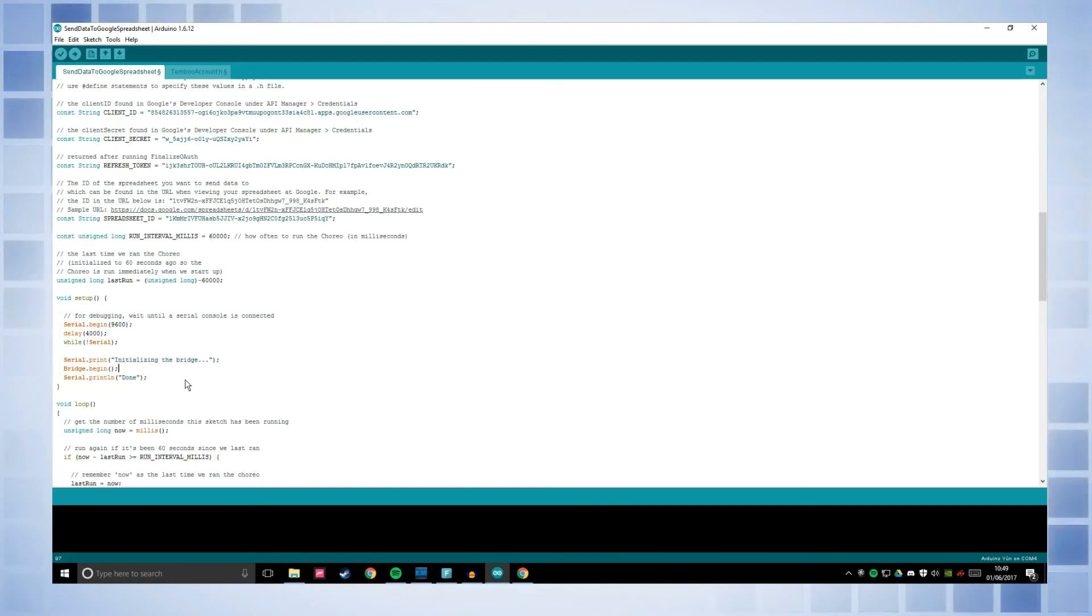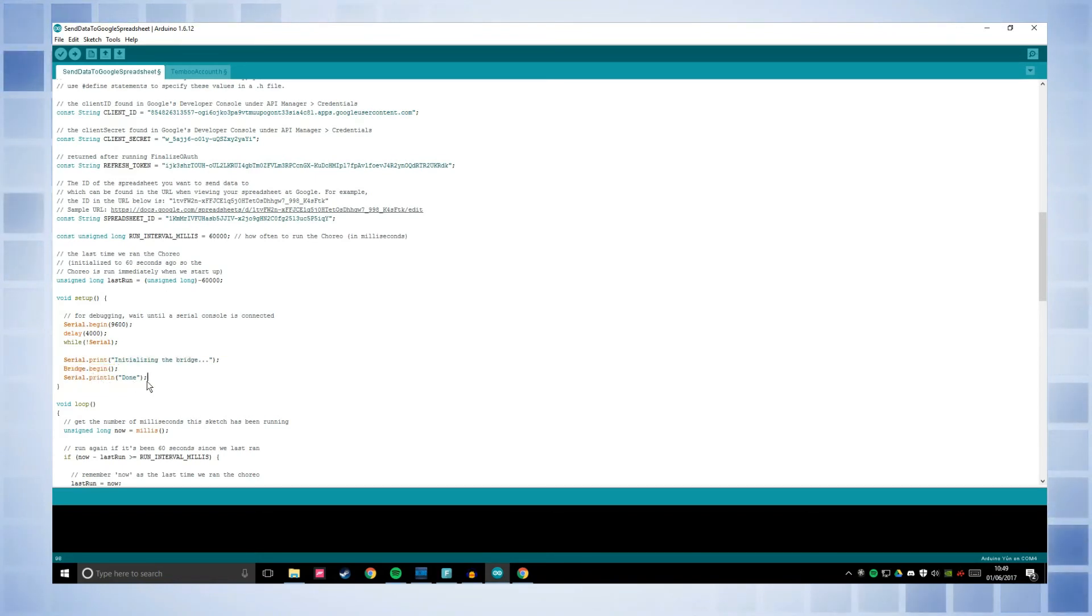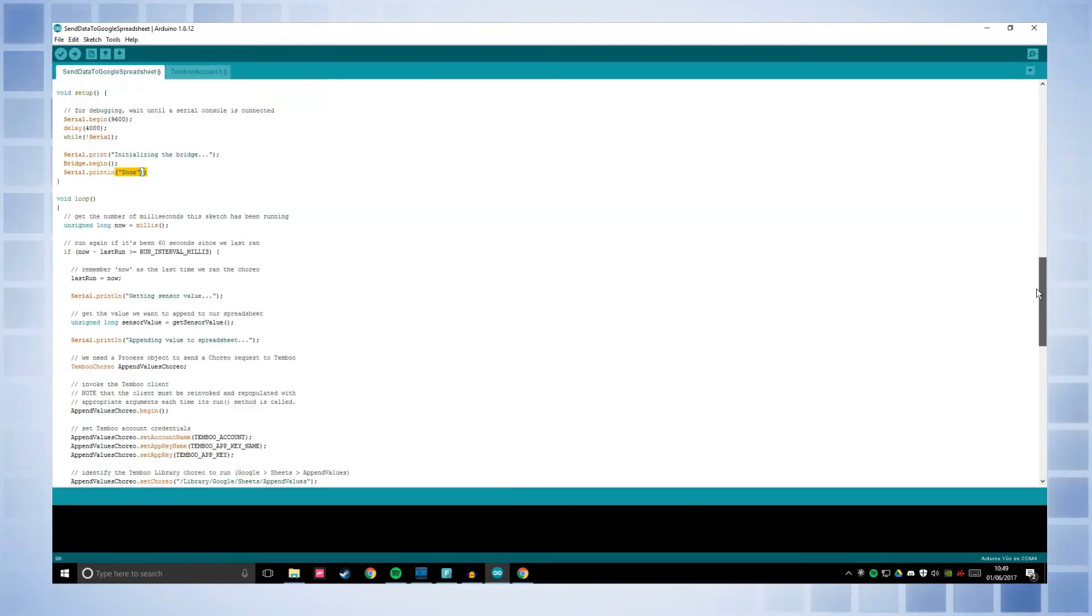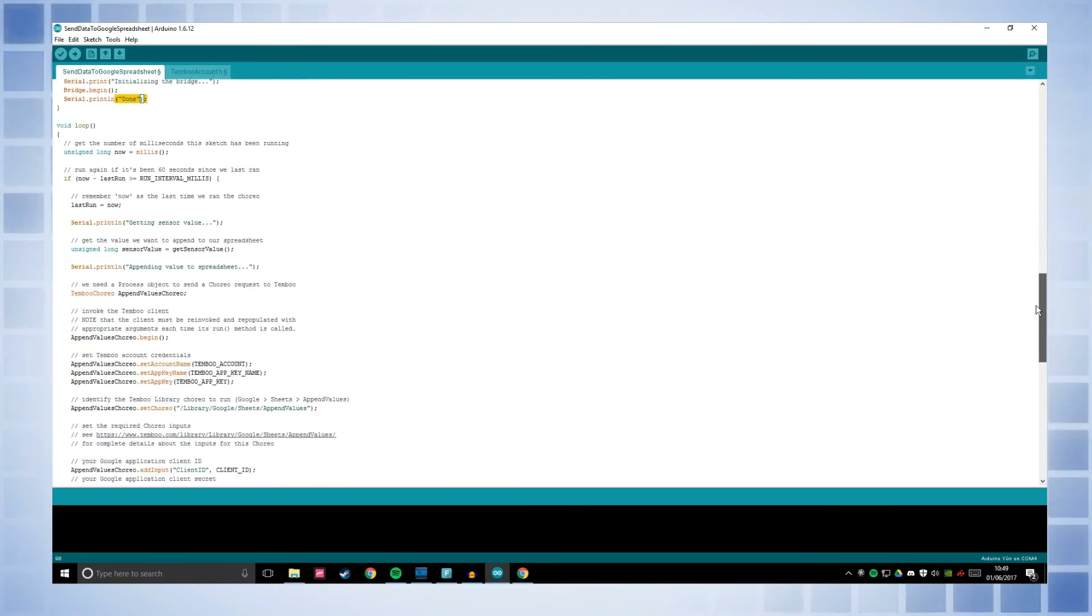So we need the bridge that's just going to print the serial monitor initialising the bridge, bridge.begin and then when it's finished, it'll just print the serial monitor, done. Okay, that's fairly simple.